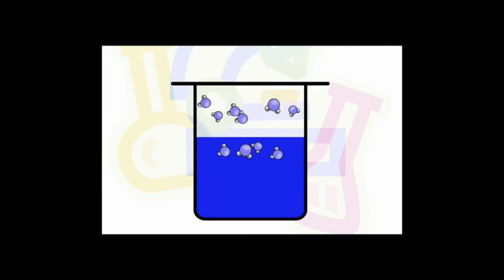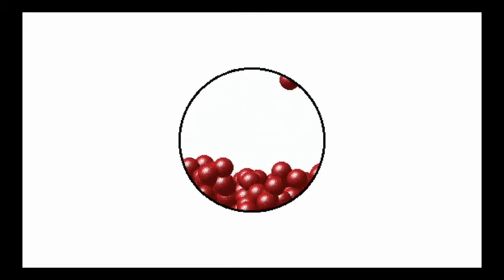But what if we put our substance into a closed container? The same thing is going to happen — some of the molecules will be moving fast enough to escape. Eventually, after bouncing against each other, the walls of the container, and the surface of the liquid, some of the molecules will lose energy and come back.